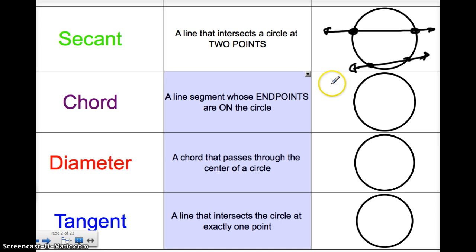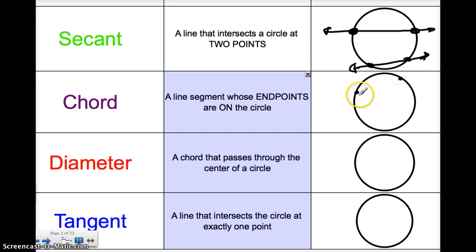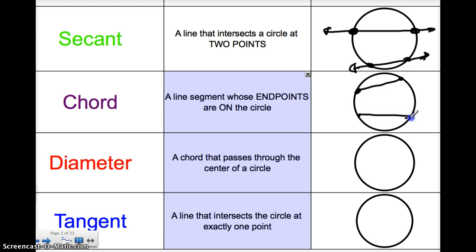A chord is a line segment whose endpoints are on the circle. It's a little different than a secant line because it has two endpoints that end up on the circle — it doesn't go through it, it just goes right inside of it with its endpoints on the outside edge. So that would be considered a chord. Notice the difference: a secant goes all the way through as a continuing line, while a chord has its endpoints on the circle.